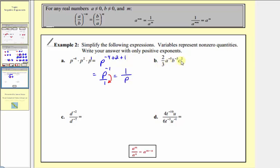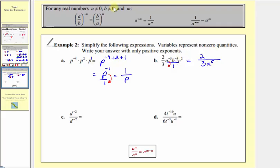For part b, let's put the variables in fraction form with a denominator of one. Two-thirds doesn't simplify, so we have two in the numerator and three in the denominator. For a to the negative five, we move it down to the denominator to get a to the positive five. Then b to the negative three in the numerator moves down to the denominator to become b to the positive three. c squared stays in the numerator since it has a positive exponent. So we have two c squared divided by three a to the fifth b to the third.